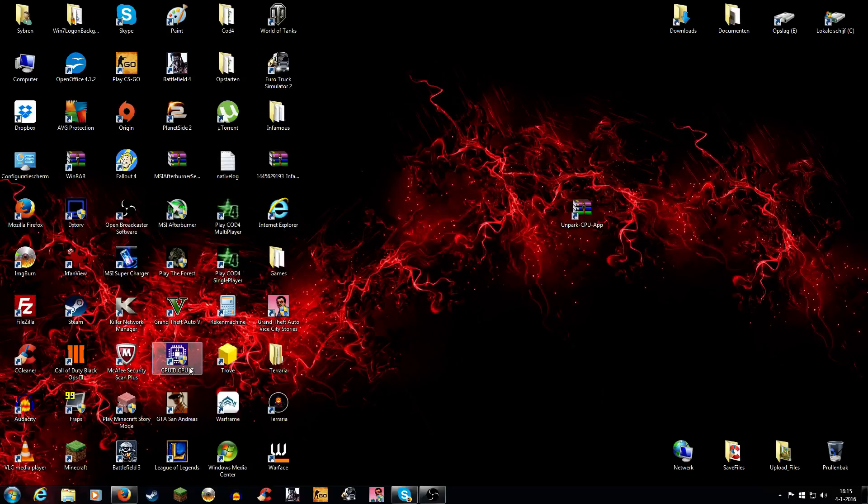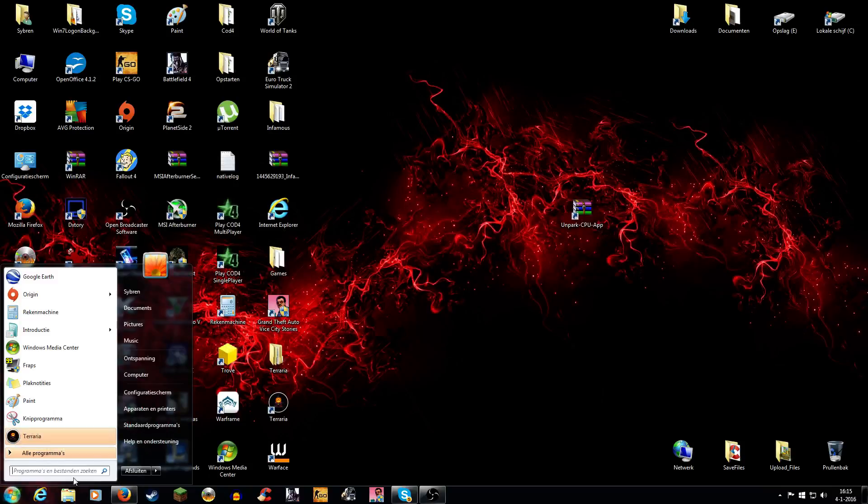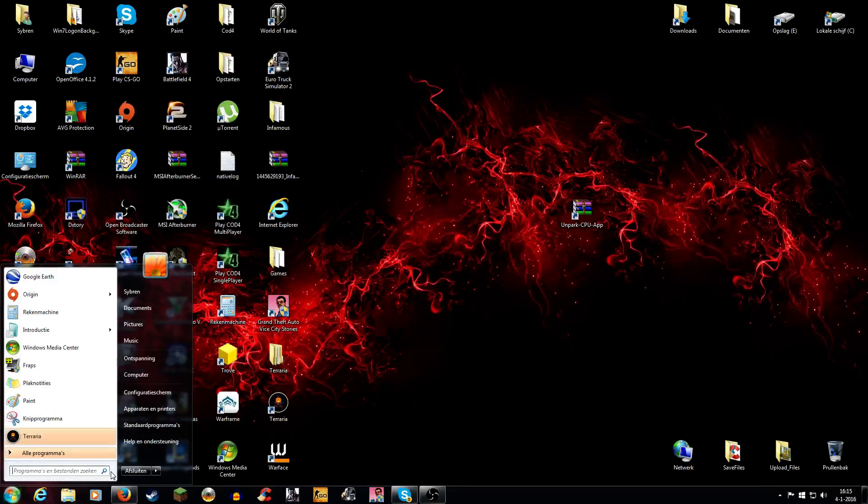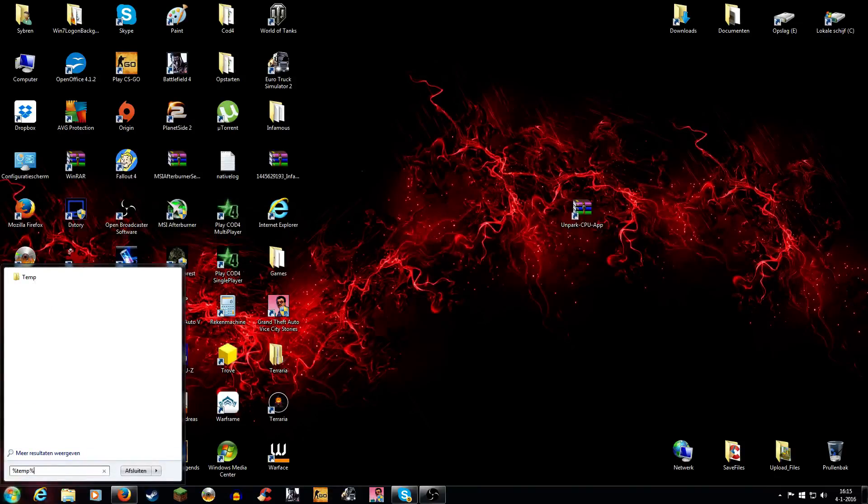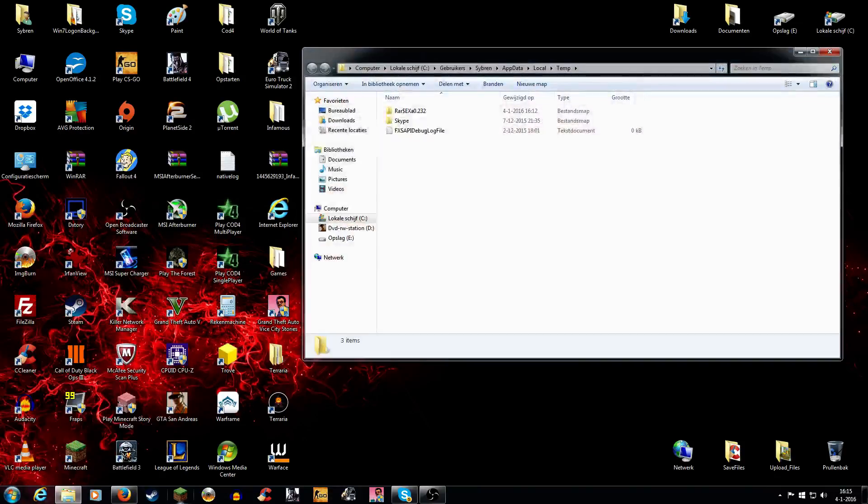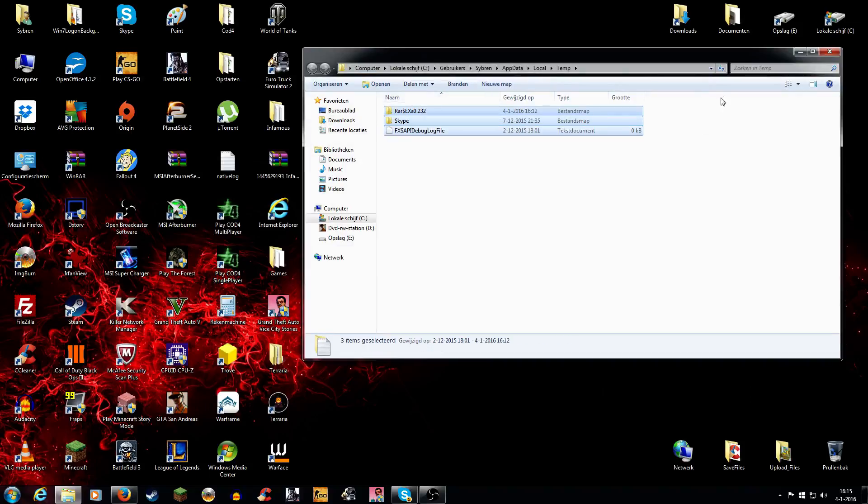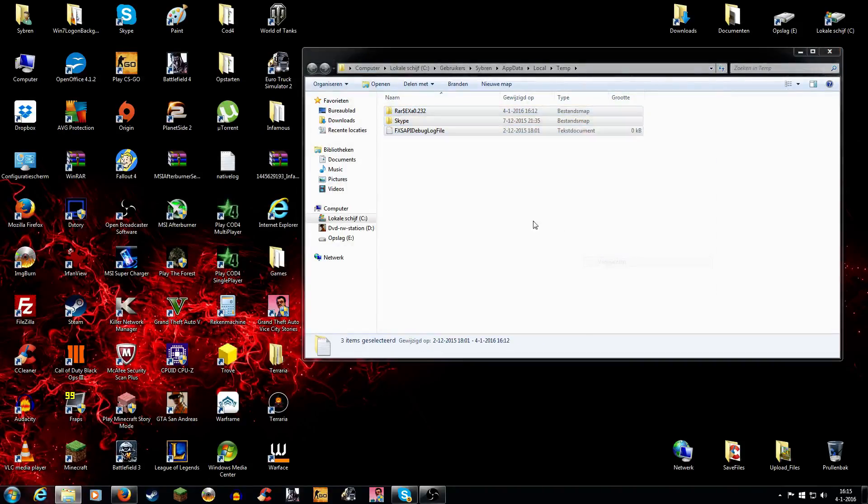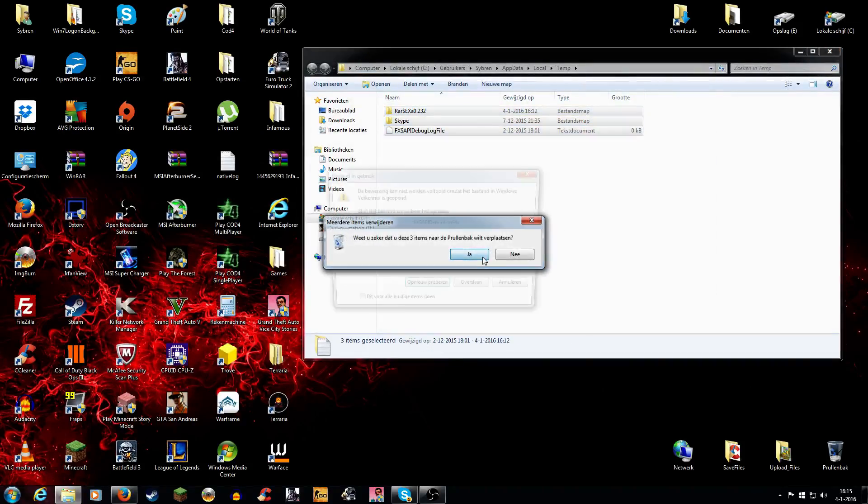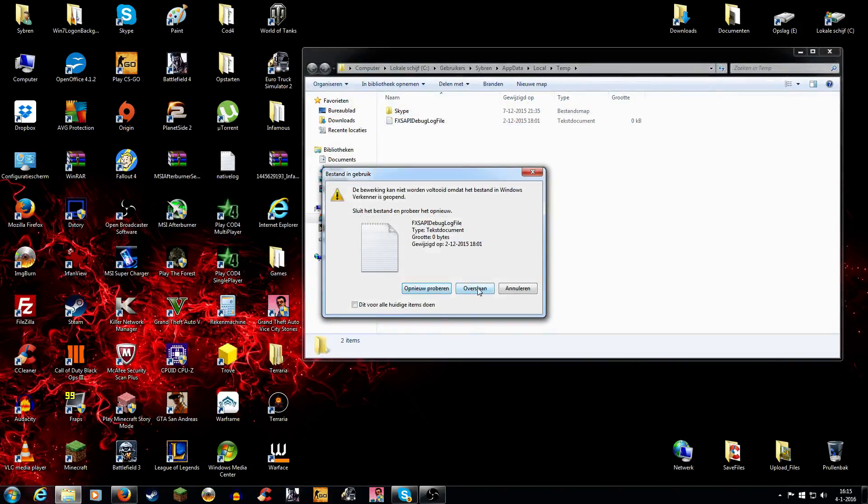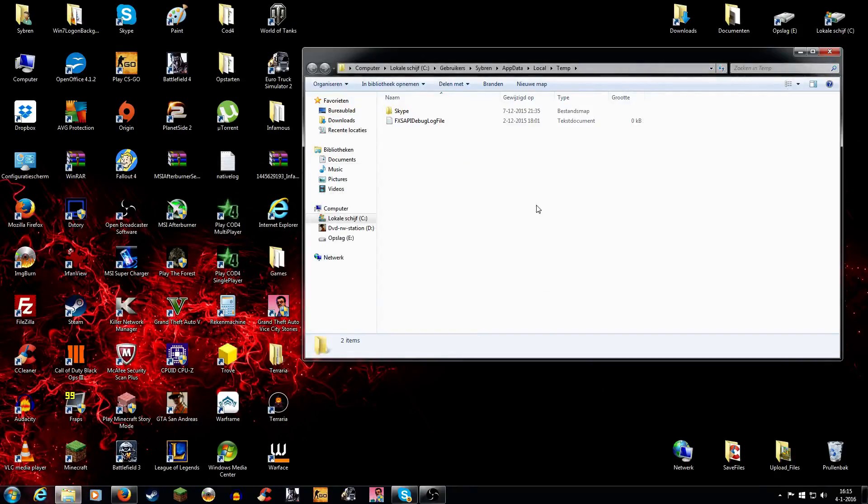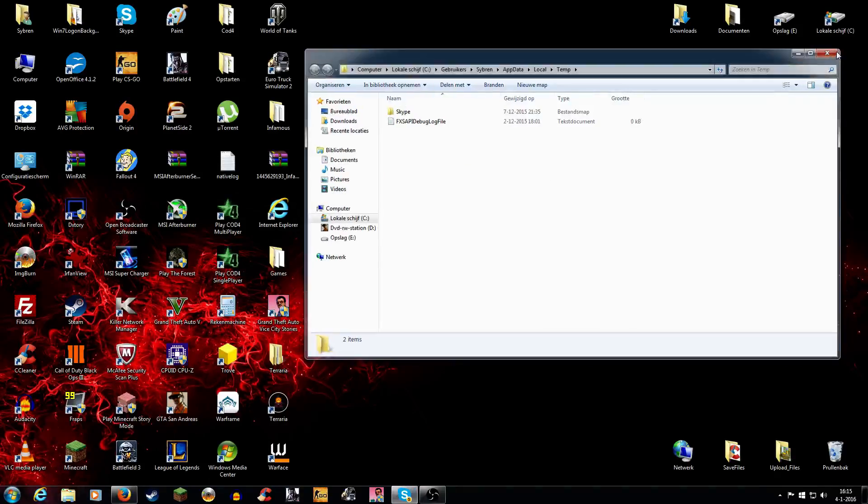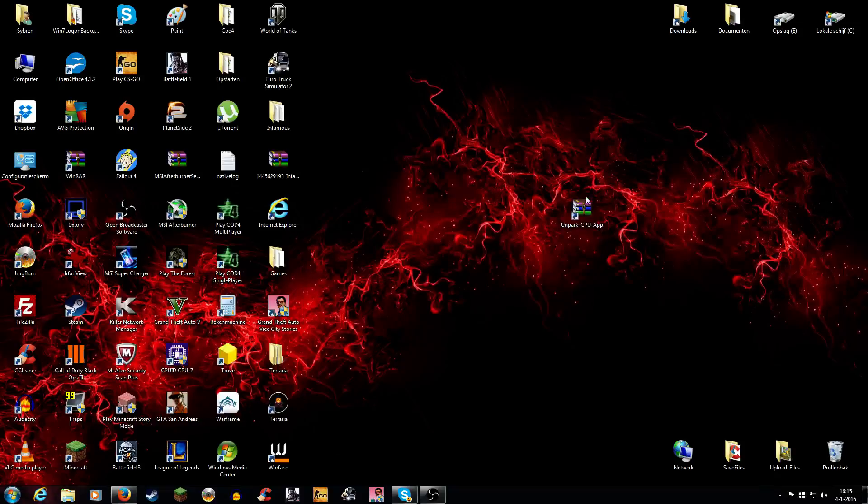The first thing you want to do is go to the Windows button and type in %temp%, click enter, and then delete all this. Windows won't let you delete stuff you need, so don't worry about that.